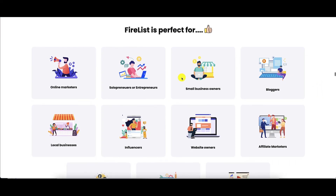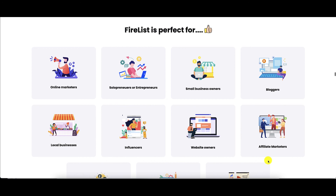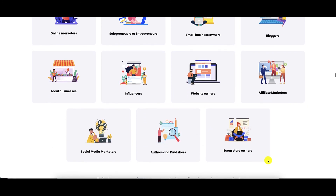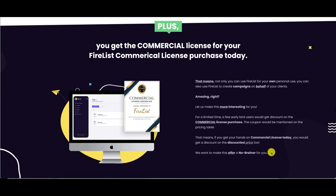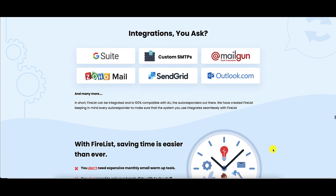Firelist is perfect for online marketers with a cold email list, solopreneurs or entrepreneurs, small business owners, bloggers, local businesses, influencers, website owners, affiliate marketers, e-commerce store owners, authors or publishers, and social media marketers. During this launch period you also get a commercial license. You can integrate Firelist with G Suite, custom SMTPs, Mailgun, Outlook, SendGrid, Zoho Mail, and others.